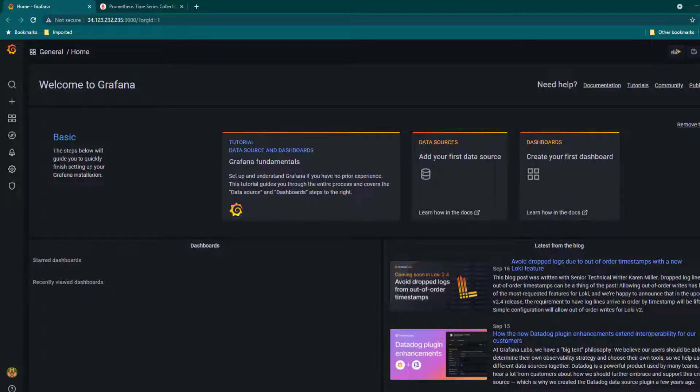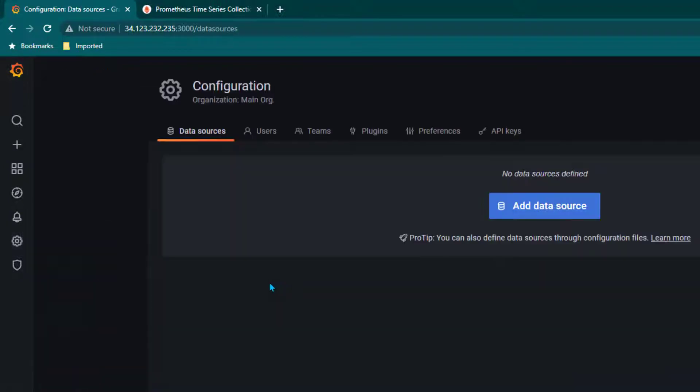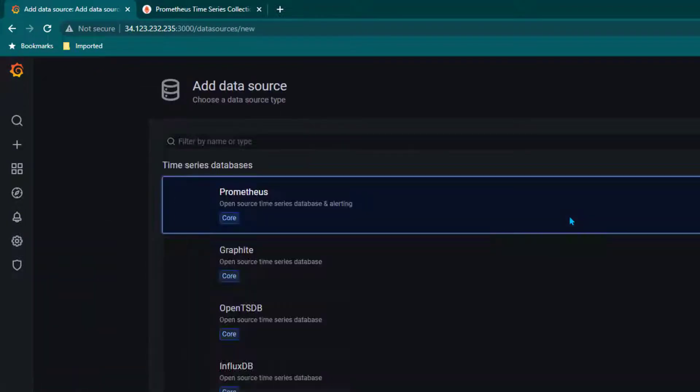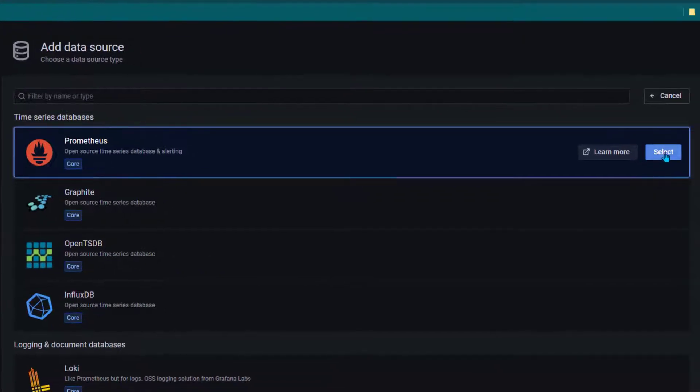In order to create a data source we need to go to configuration, then click on data sources, and then select add data source and select Prometheus.